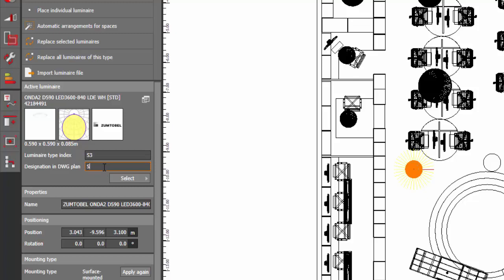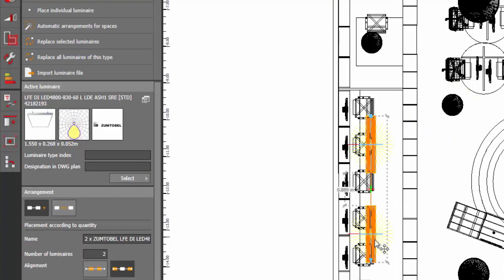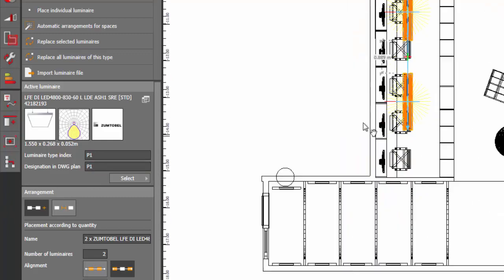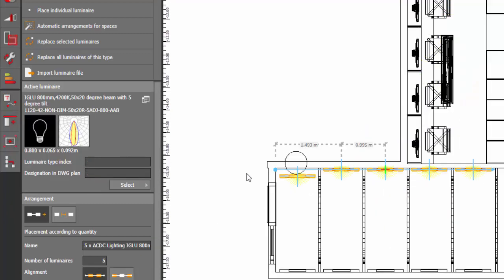And this one, S3. The S3 is for suspended, and this one is a pendant luminaire. So let's say this one is P1. All right, so this is P1. And we have some floor recess here, linear, so let's just make it F1.